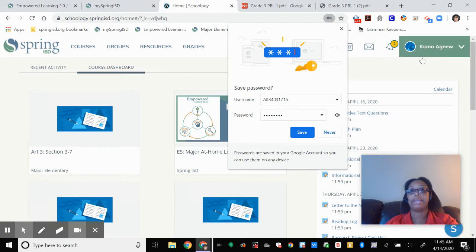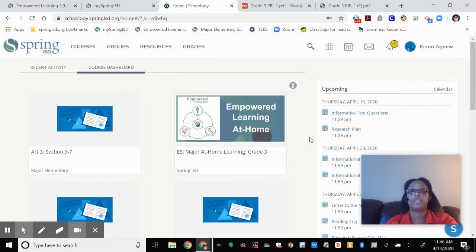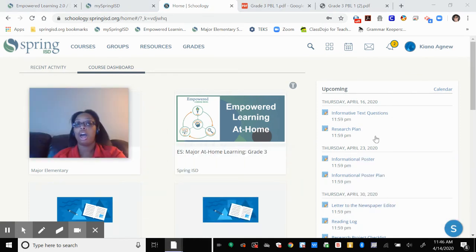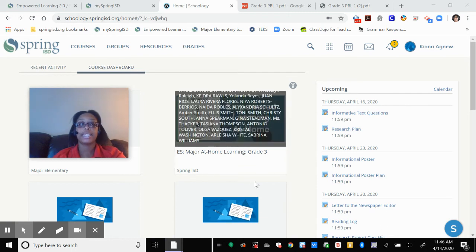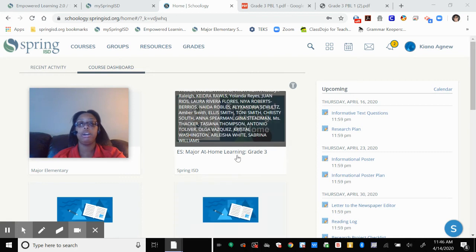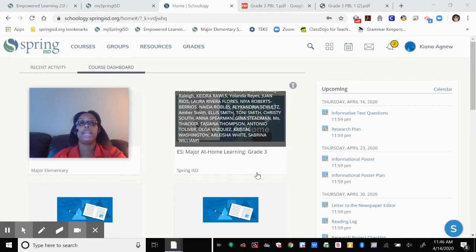Now I'm in Kiana's portal. You can save the password. Here on the left side you'll see all the assignments that are due. On this side you'll see the courses that Kiana is enrolled in. This is the only one that we need to worry about: Empowered ES Major at Home Learning, Grade 3.